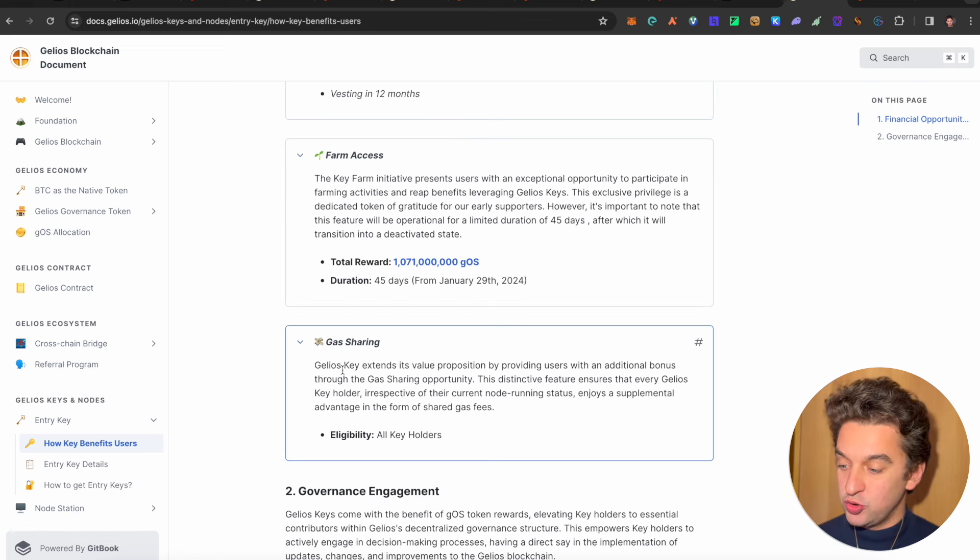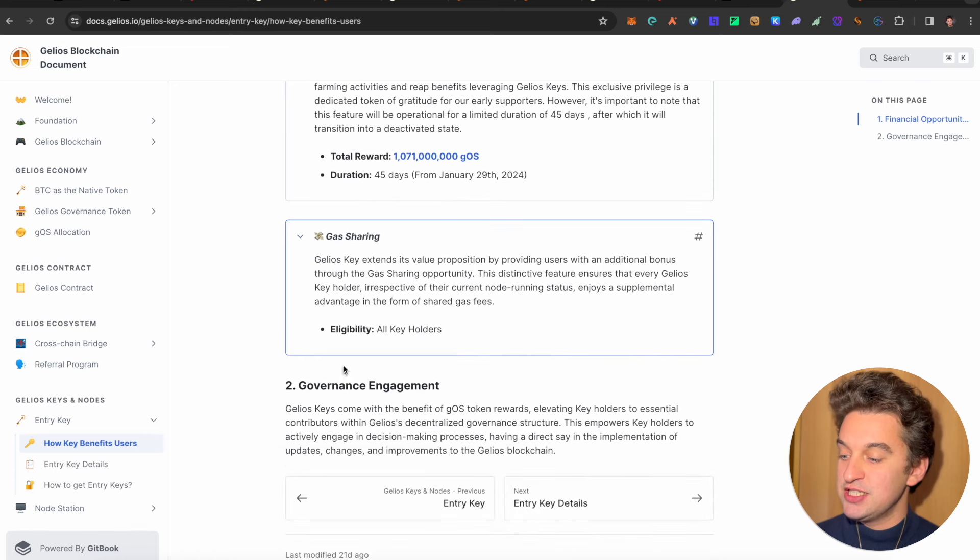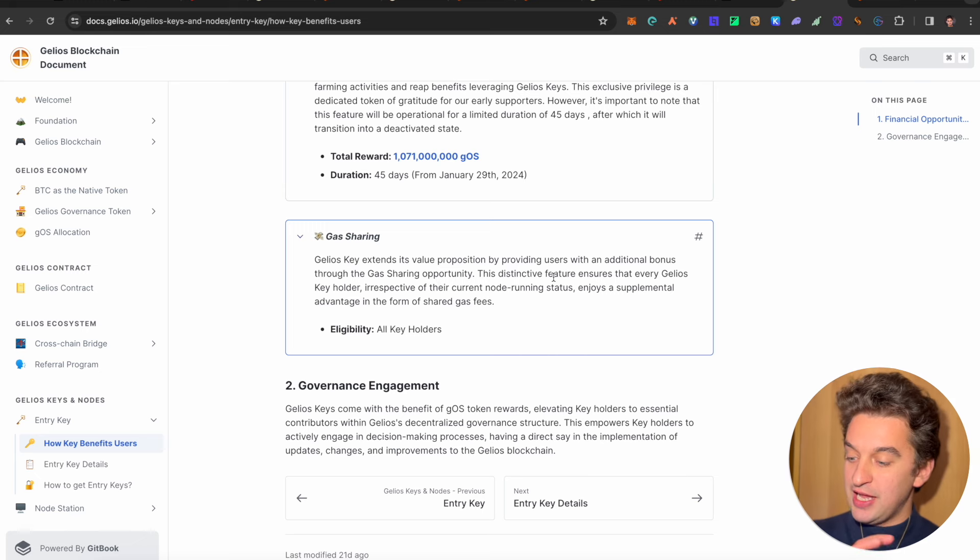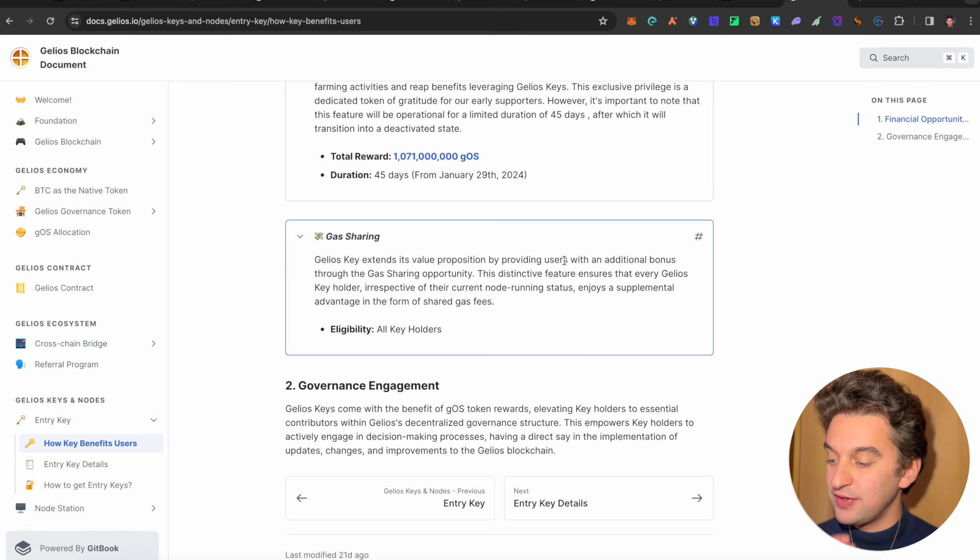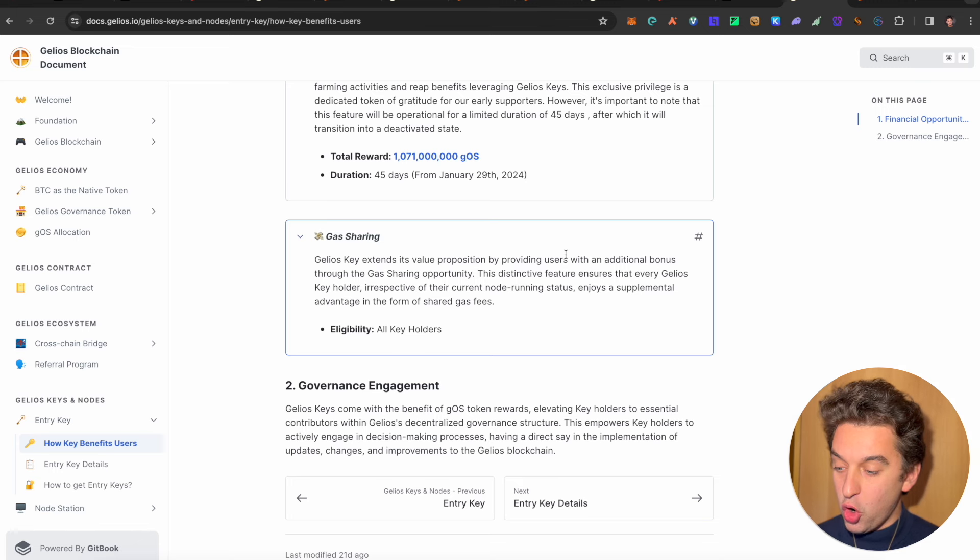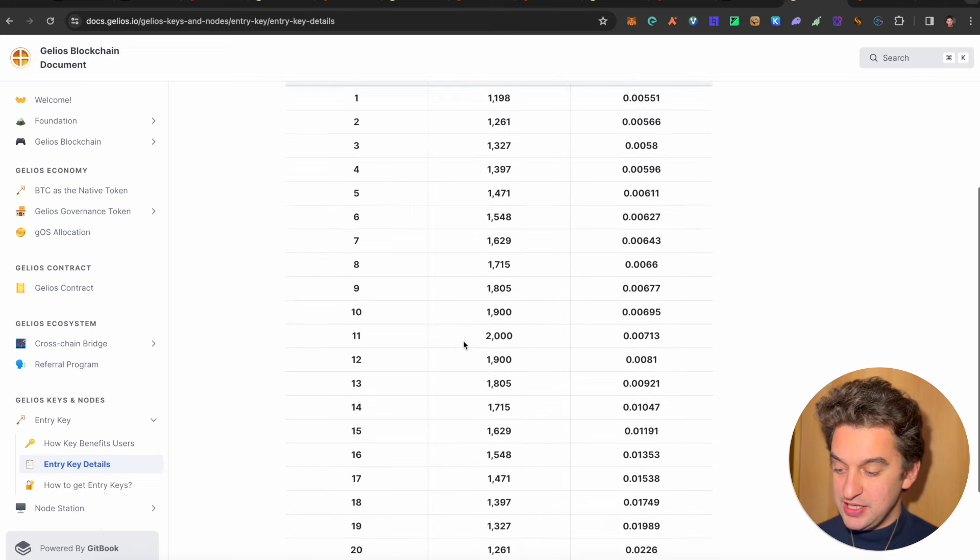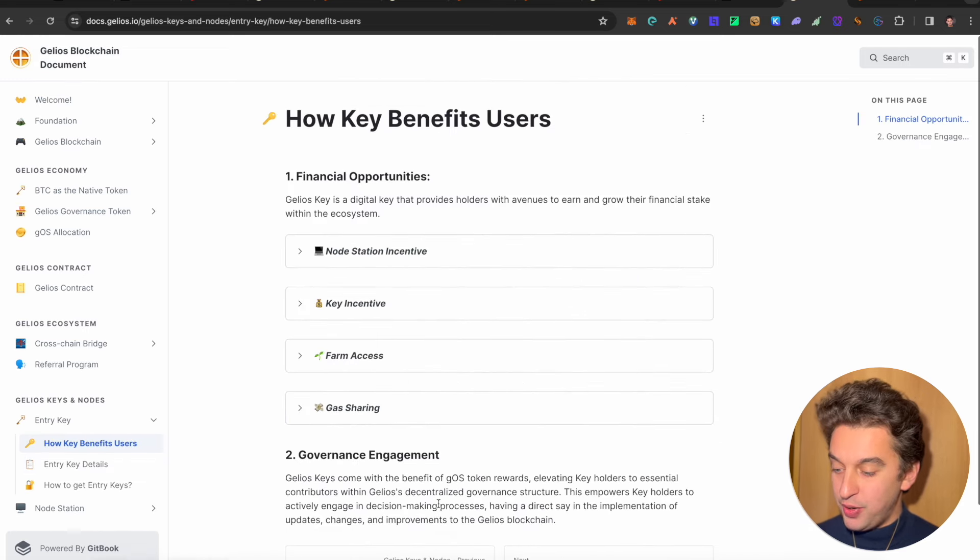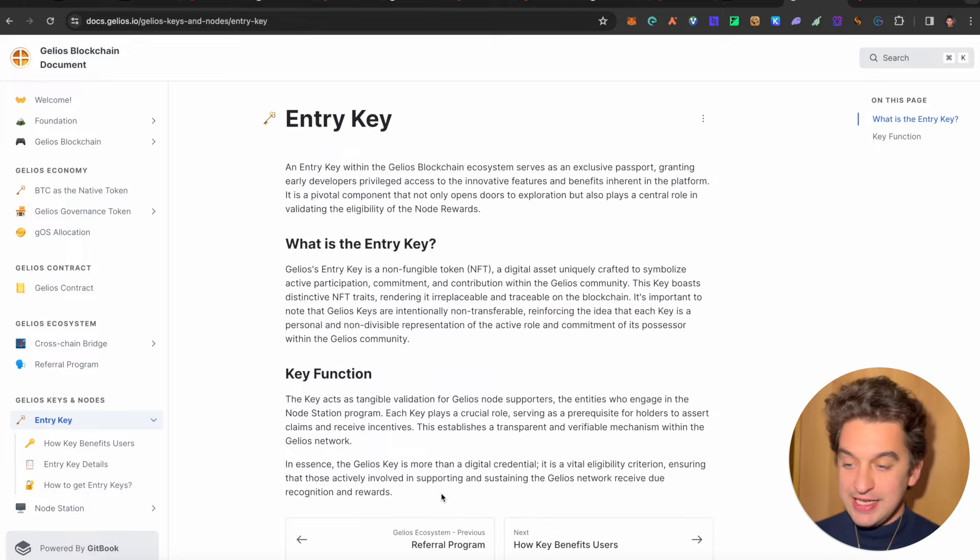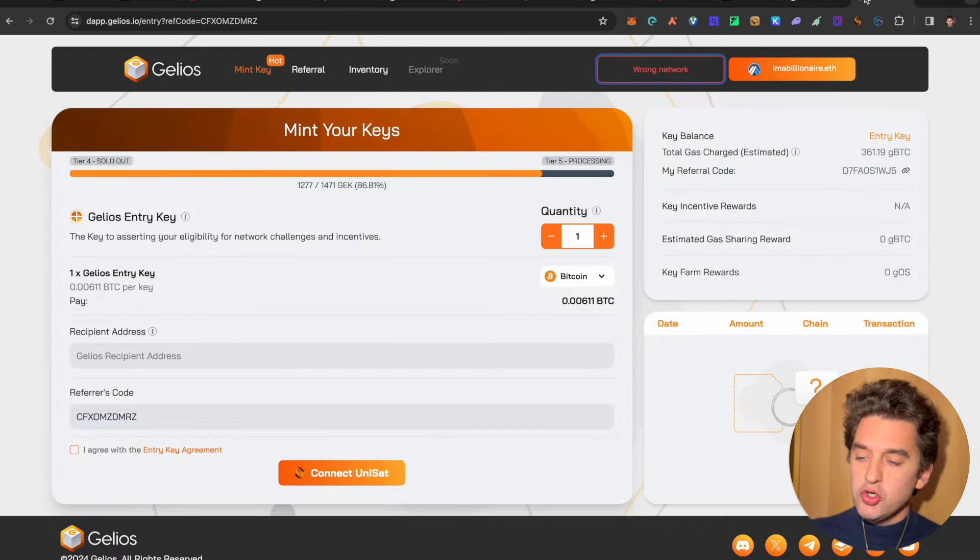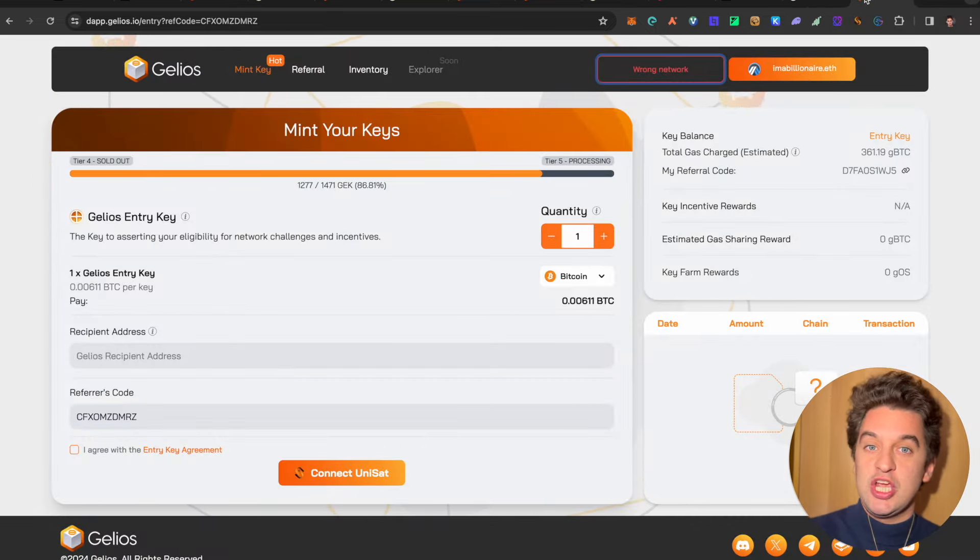And the most interesting thing, the gas sharing also here. The Gelios key extends its value proposition by providing users with an additional bonus through the gas sharing opportunity. These distinctive features ensure that every Gelios key holder, irrespective of their current or running status, enjoy a supplemental advantage in the form of shared gas fee for all of the holders. Also here, you have the quantity of the keys, the price of the keys, etc. You can go and browse around also over here. And the nice thing about the key is that it gives you the possibility also to earn revenues from the gas that is being spent. Of course, this one is if you trust the chain a lot, then you do believe that there's going to be a lot of transaction.